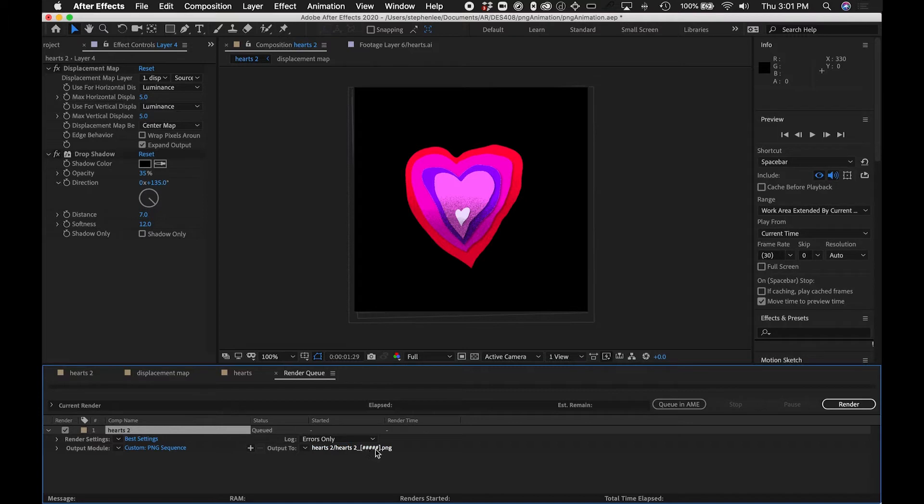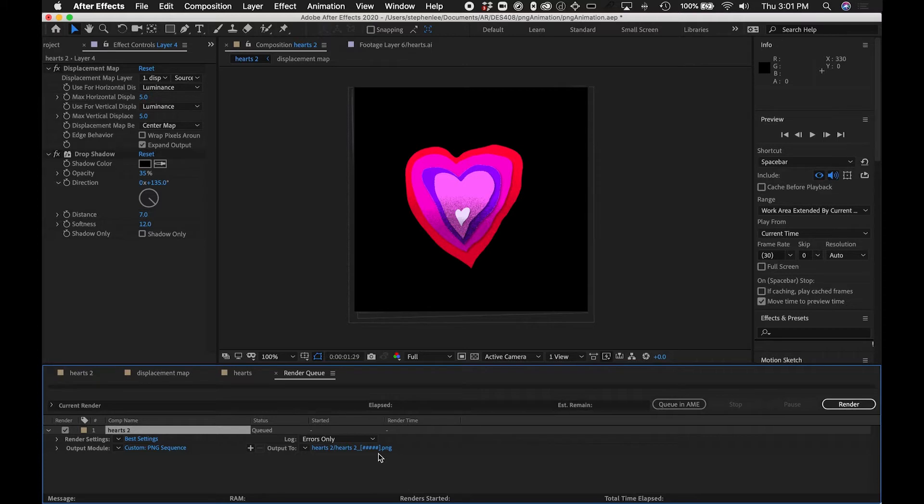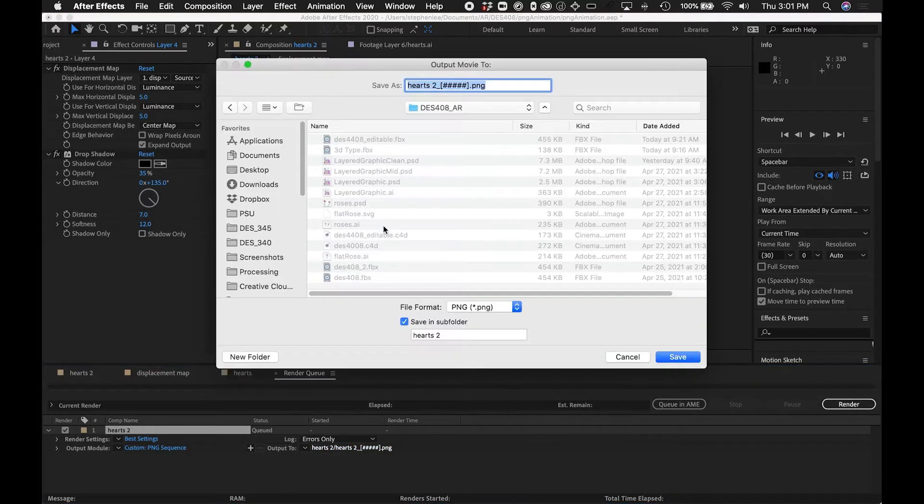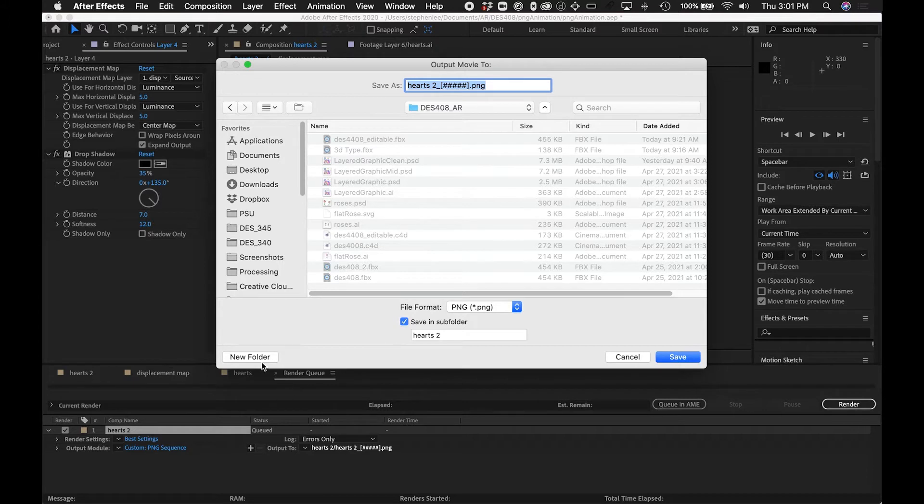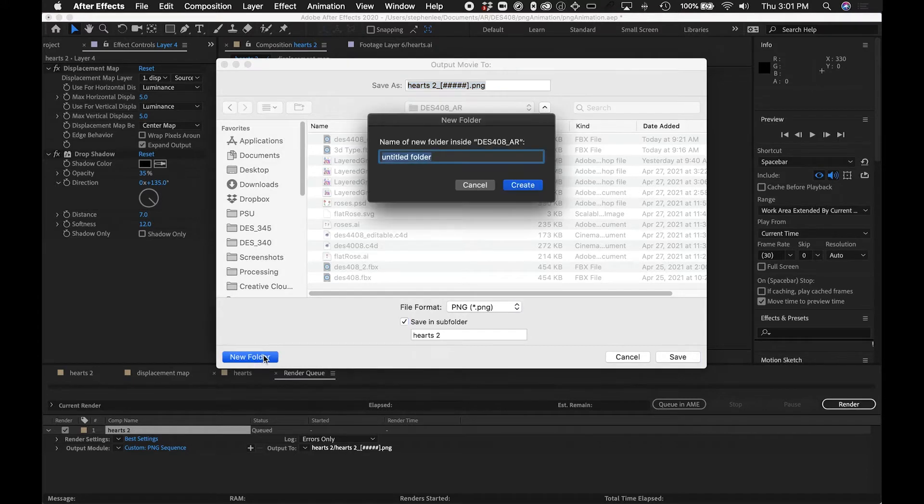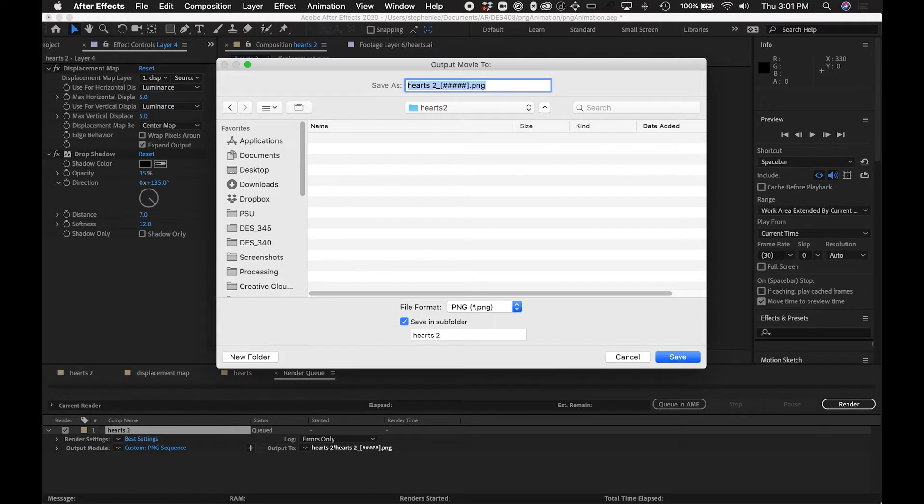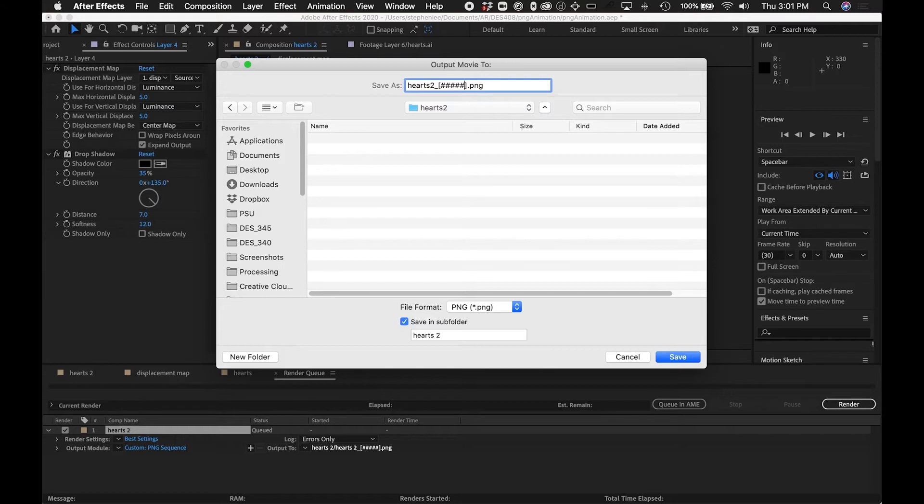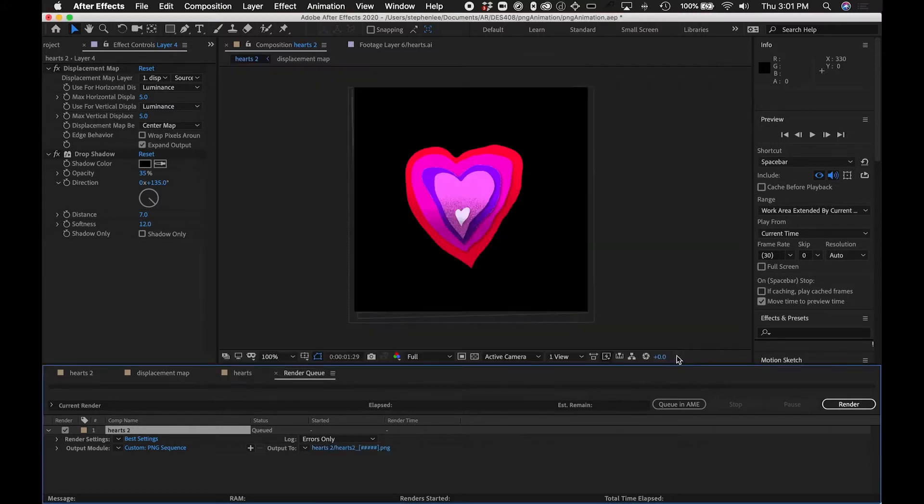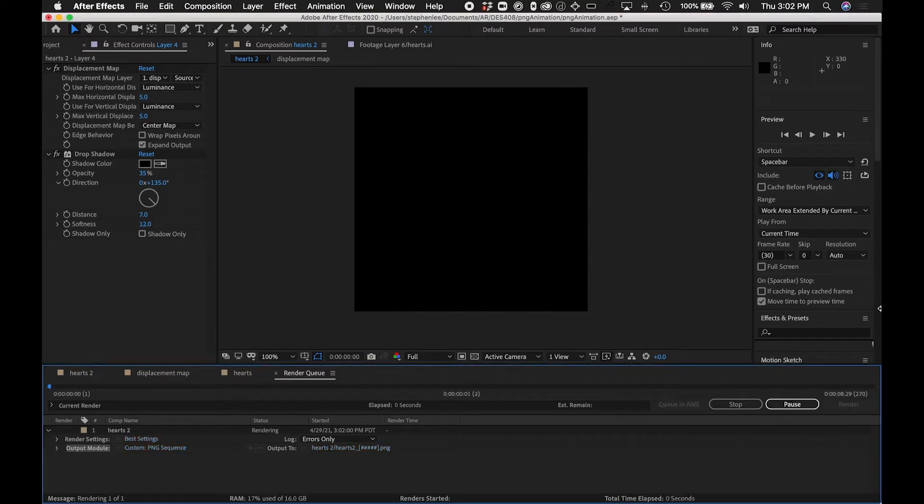It is important that these things come out numbered. So these hash marks are going to indicate the frame number. I want to make a folder to hold all of this, so I'm going to call this maybe Hearts 2, and the frame number should appear there. Let's save and render all that stuff out.